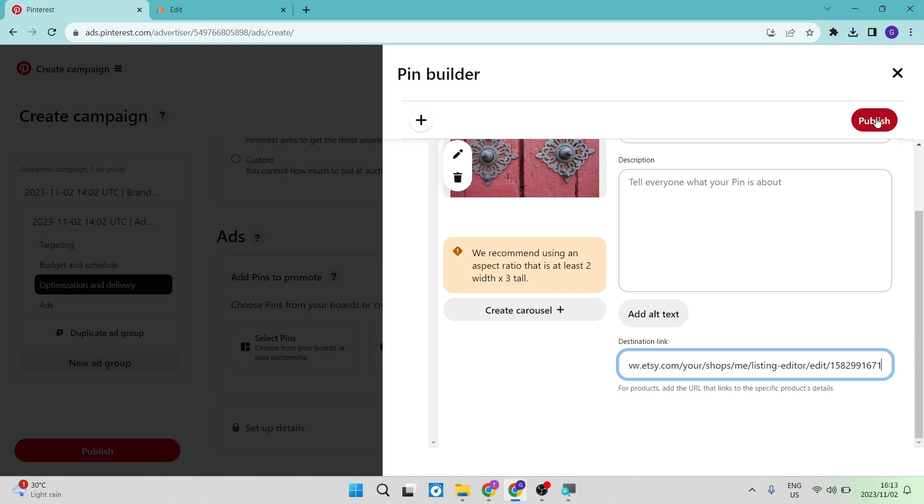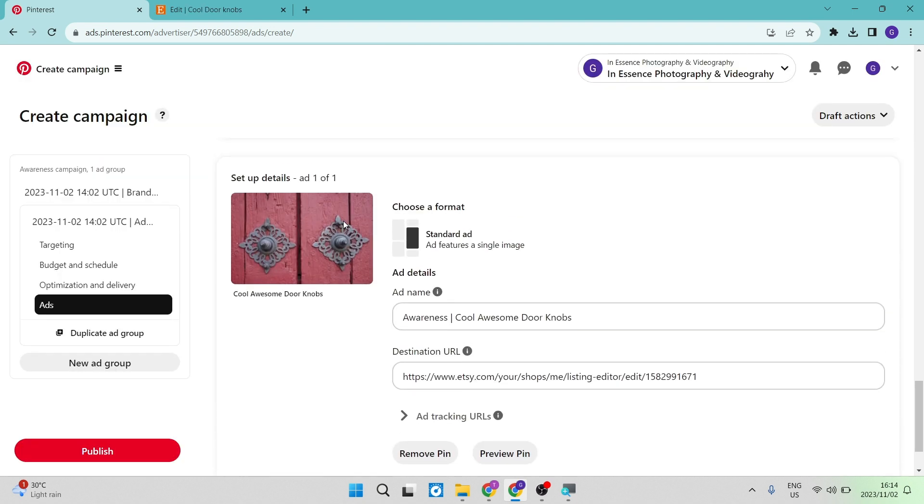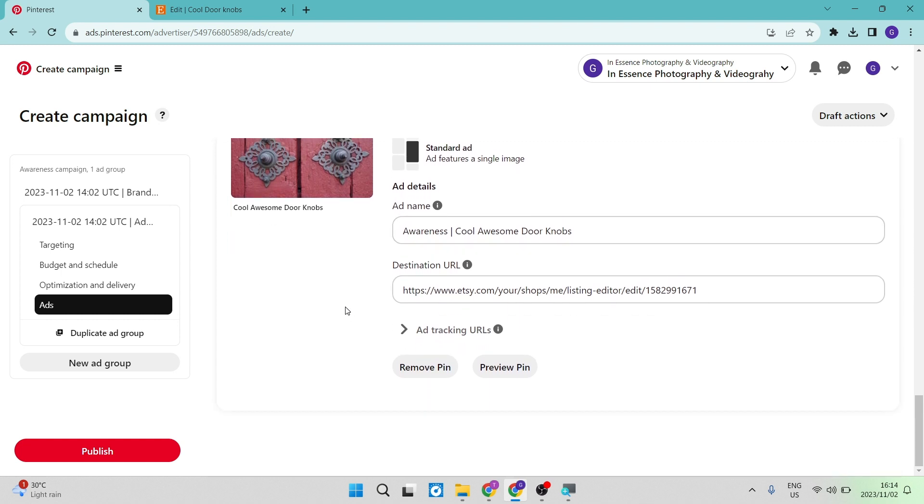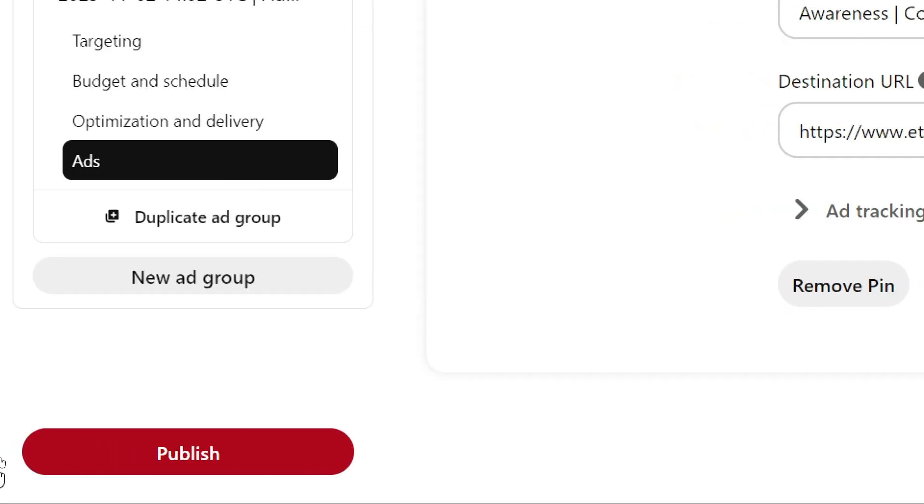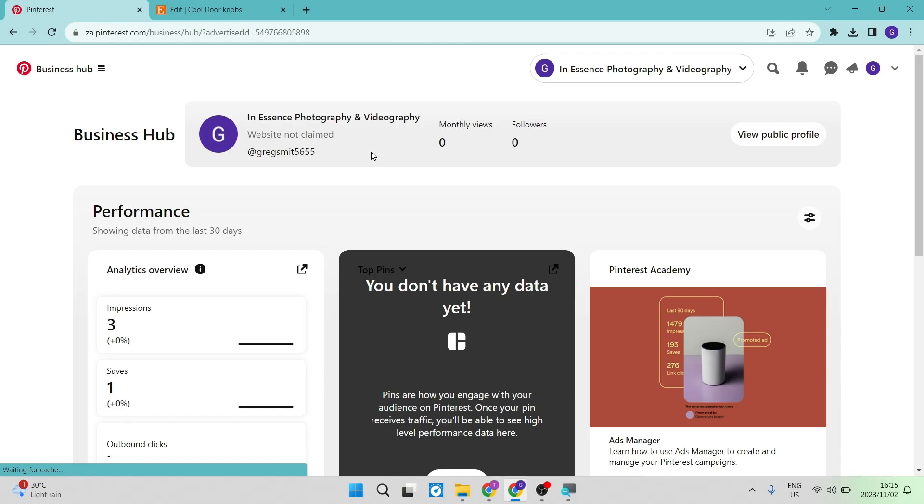And you're going to go ahead and tap on publish on the top right hand side. So right over here. Now you can see that this is what your ad sums up. So you've got your ad details, your ad name, destination URL, and then you can add your tracking, your URL. So you can see what's happening there, and you can track that all in your analytics. Then when you're done, you're going to go over to the left hand side at the bottom of the page, and you're going to tap on publish.